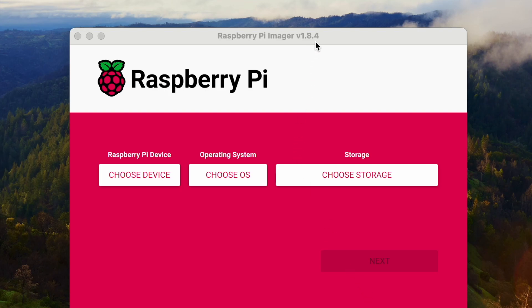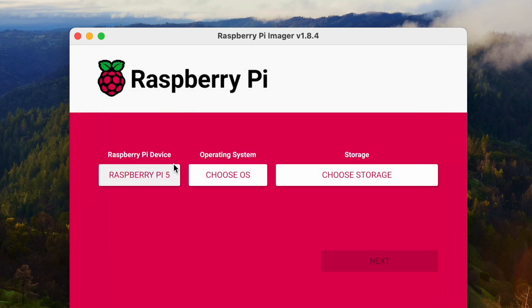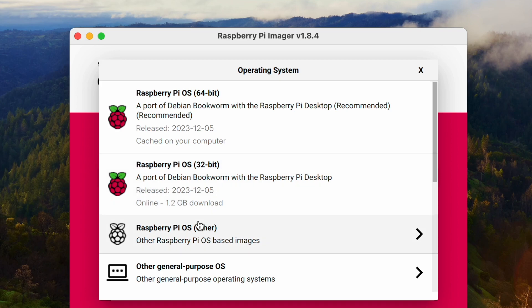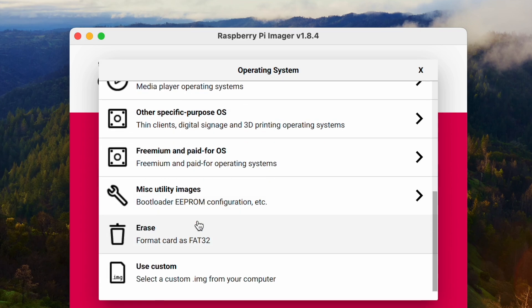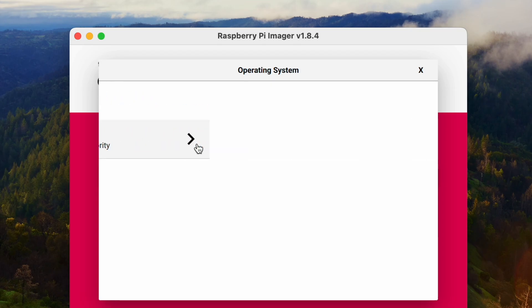Okay, let's open the Raspberry Pi Imager. I'm going to choose the Raspberry Pi 5. And for the operating system, we go to the Utility Images, then go to Bootloader.